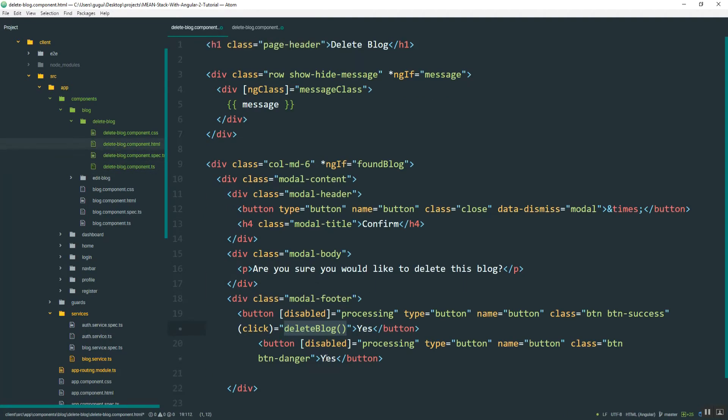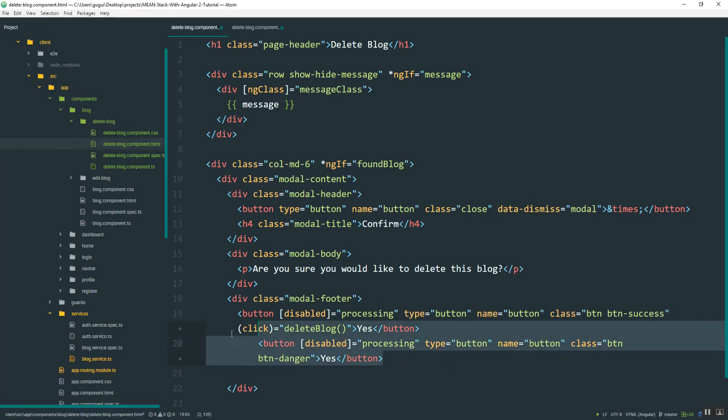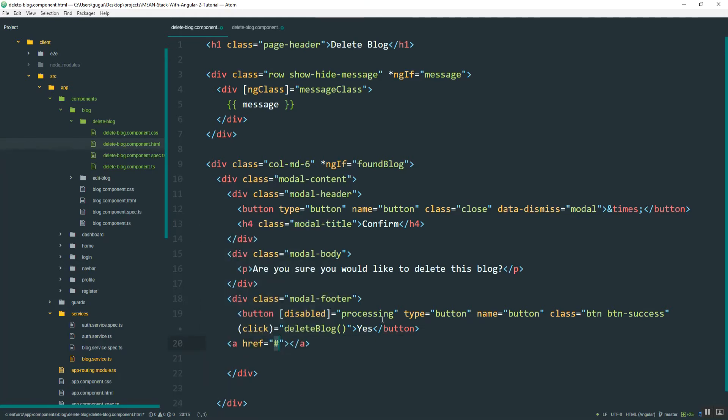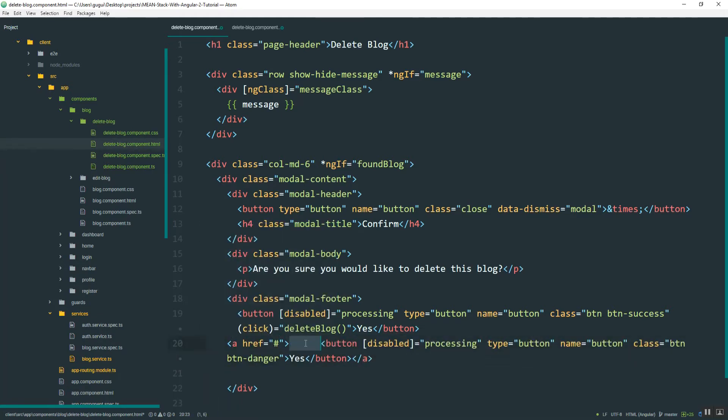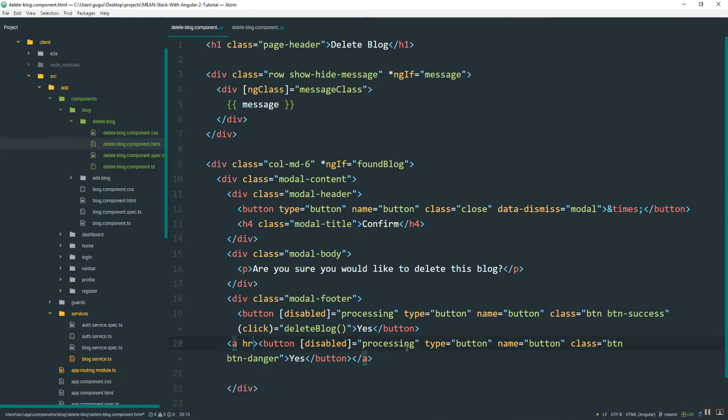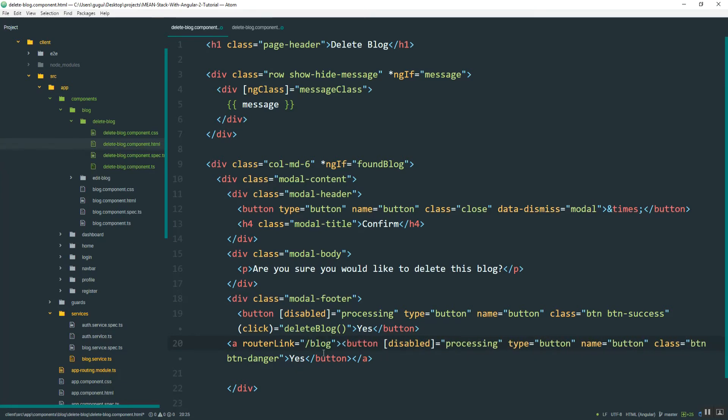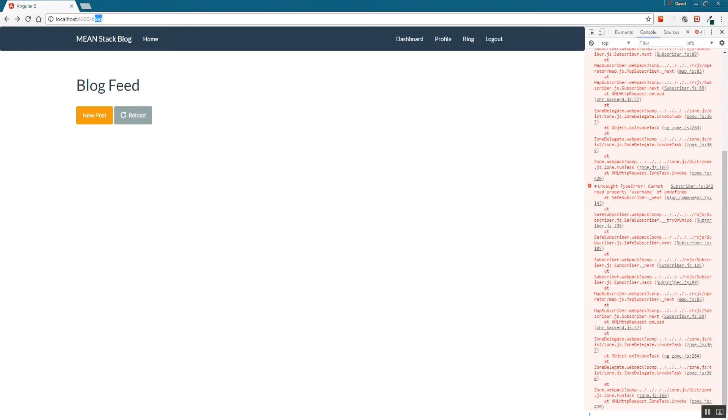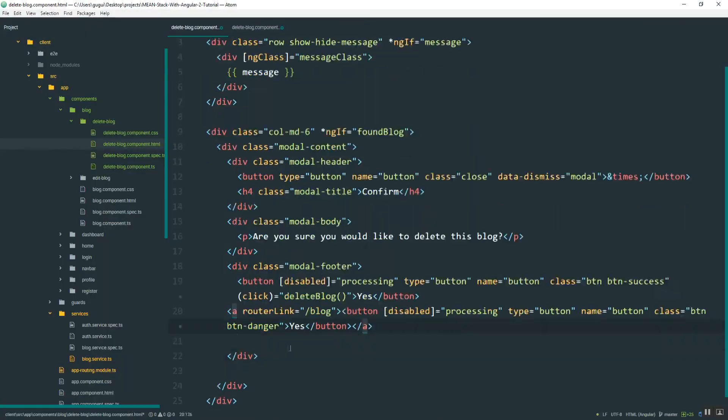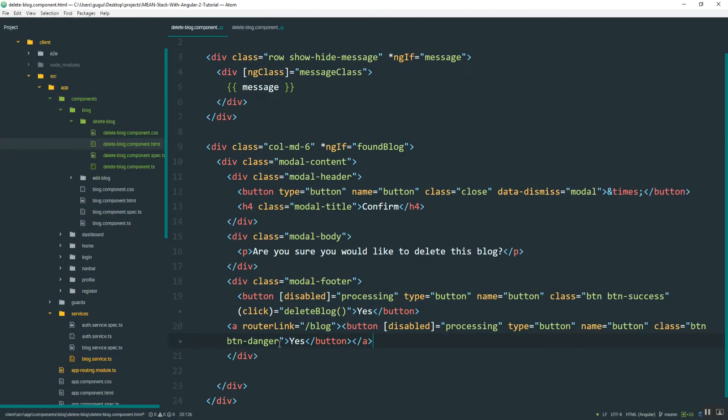If I hit no, we won't do a click event. Instead, I'll just put this in a link and send them back to the previous page. We'll say router link blog. I think it's blog, not blogs. Yeah. And let me just close these tags up.